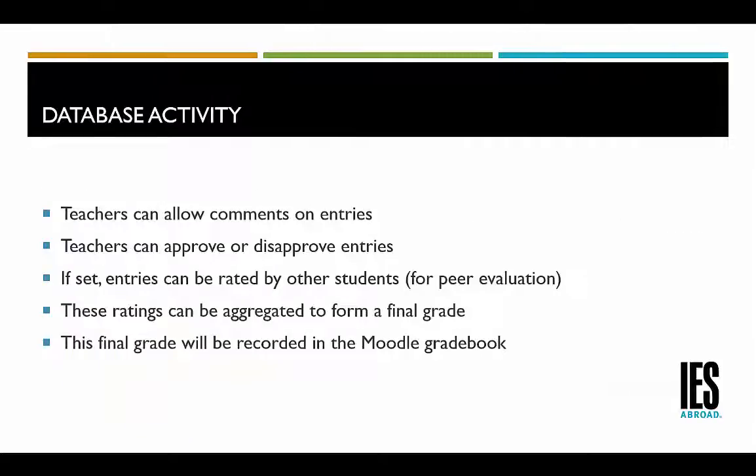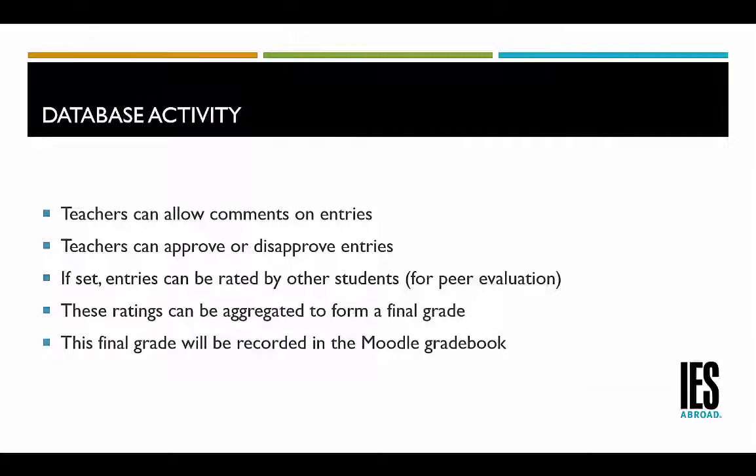Teachers can allow comments on entries. Teachers can also approve or disapprove entries. If set, entries can be rated by other students for peer evaluation. These ratings can be aggregated to form a final grade. This final grade will be recorded in the Moodle Gradebook.